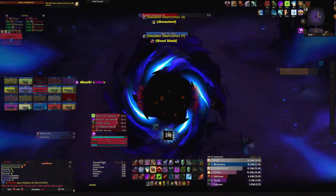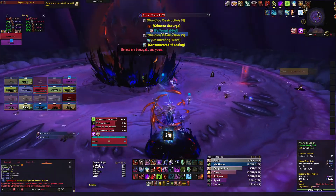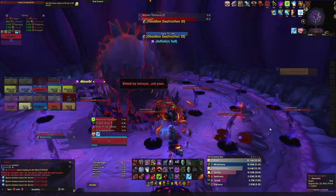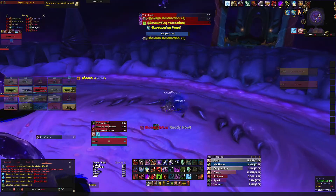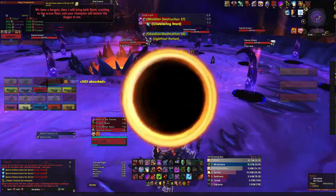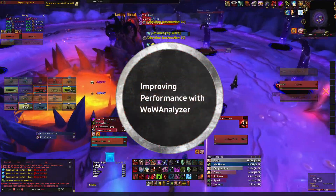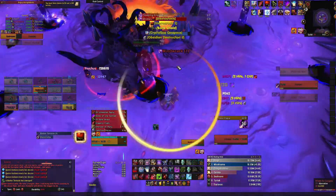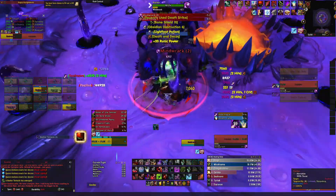What's going on YouTube, it's your man Soul here. I want to welcome everyone back to my channel. I hope everyone out there is being as safe as they possibly can during the lockdown and keeping their loved ones safe as well. In today's video I'm going to show you how to utilize WoW Analyzer to improve upon your character's performance in a raid.